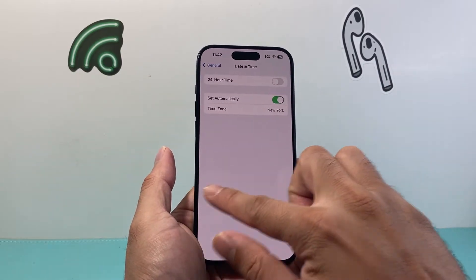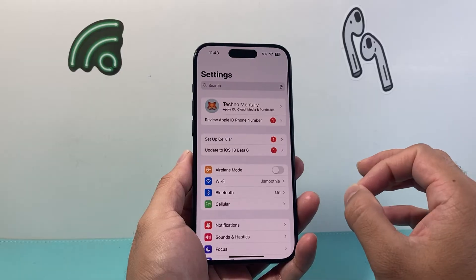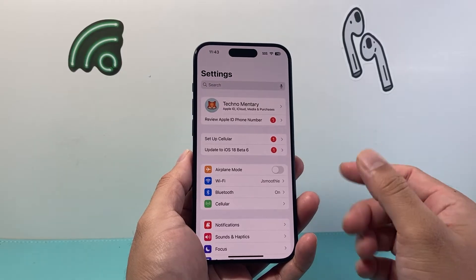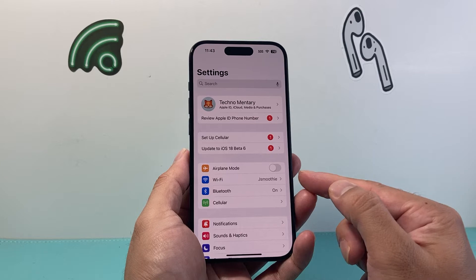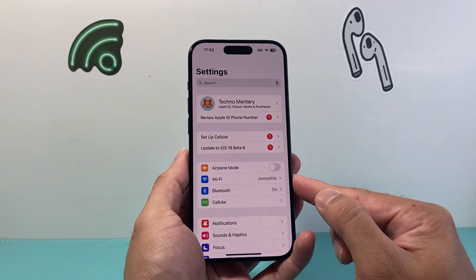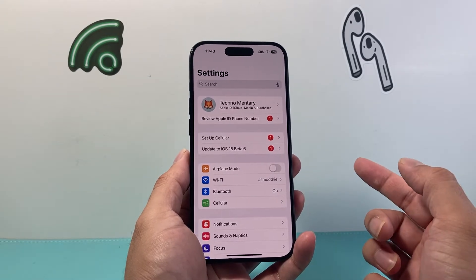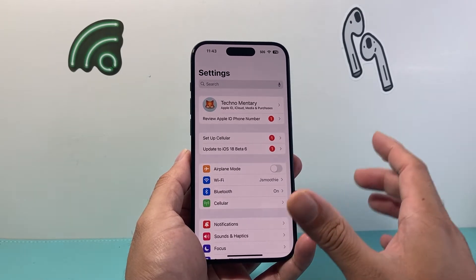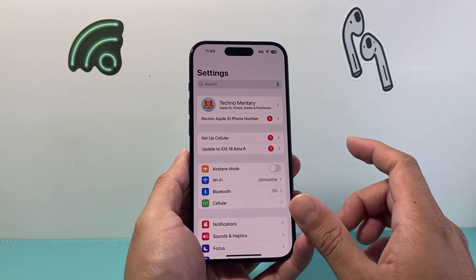Along with that, you want to make sure you're connected through either Wi-Fi or cellular data for location services to work correctly. Here I can see my Wi-Fi is turned on. If you don't have Wi-Fi, click on Cellular and make sure cellular data is turned on.